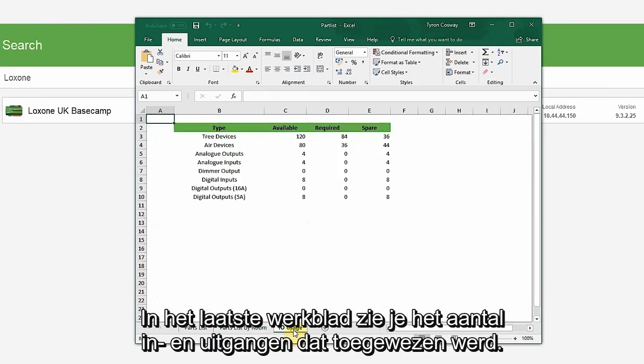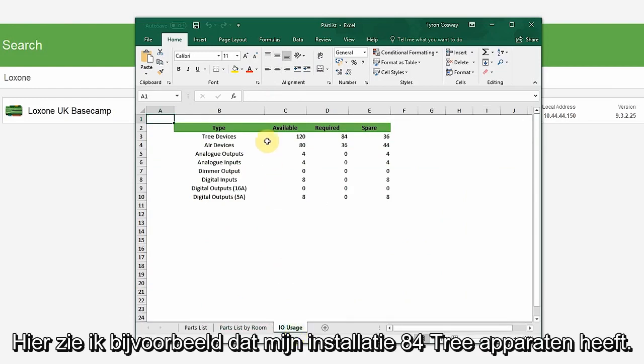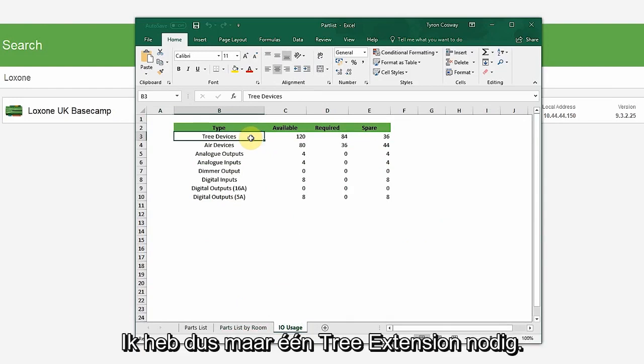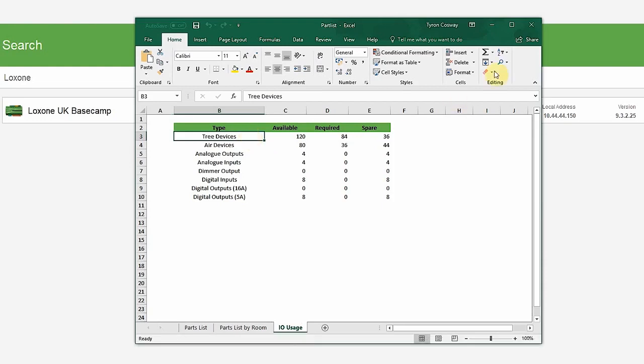Then, lastly, in this tab, you can see the number of inputs and outputs that have been assigned. For example, here I can see my installation has 84 tree devices, so I will only need one tree extension. Again, you can freely make adjustments on this tab.